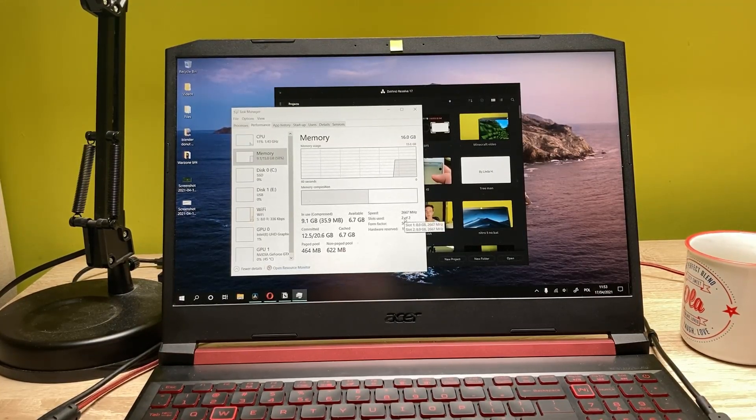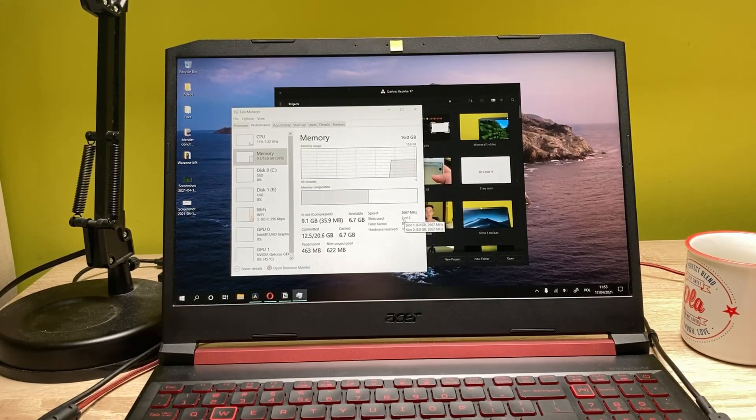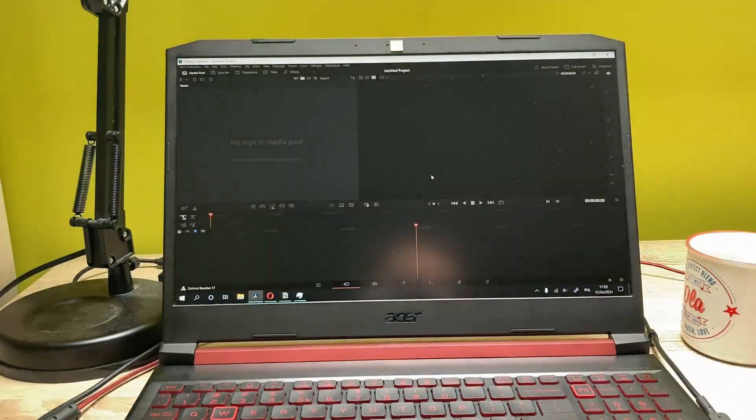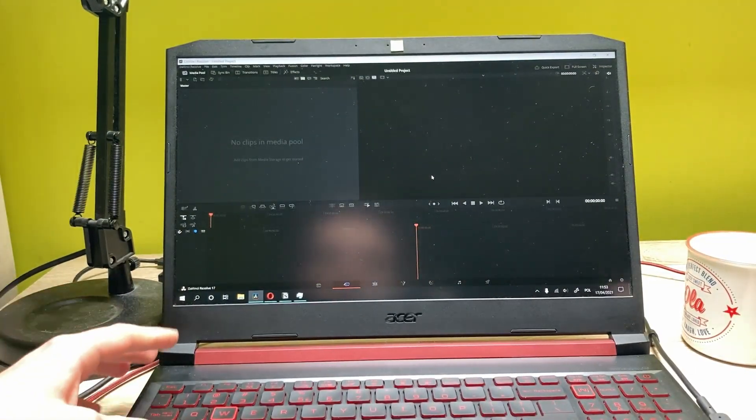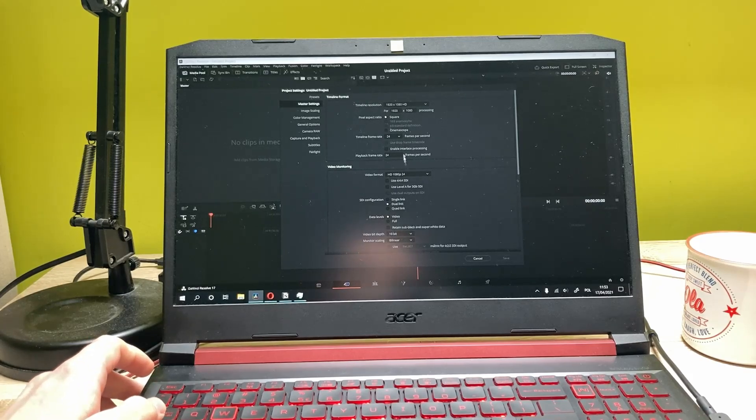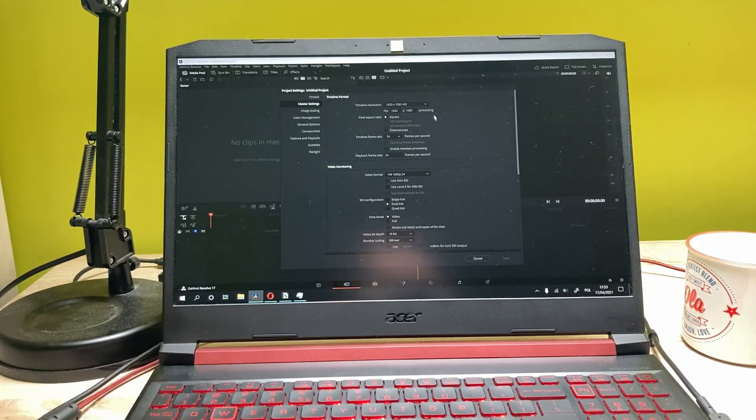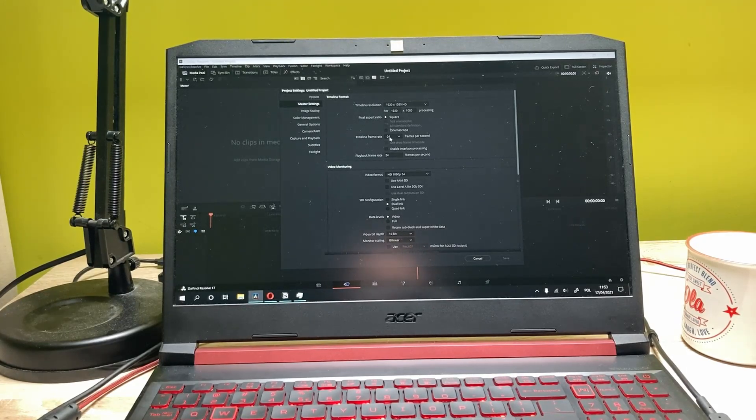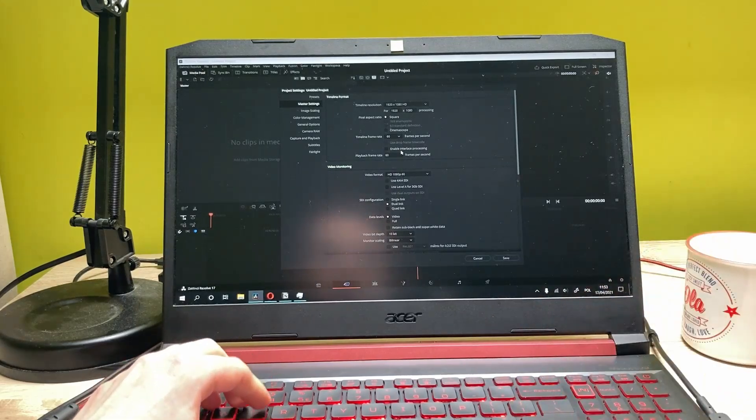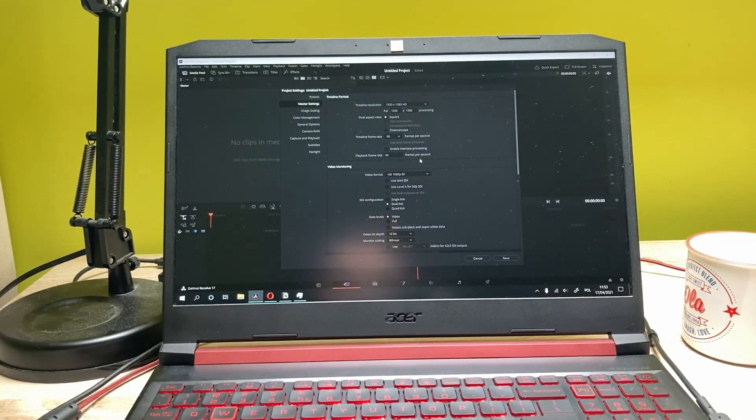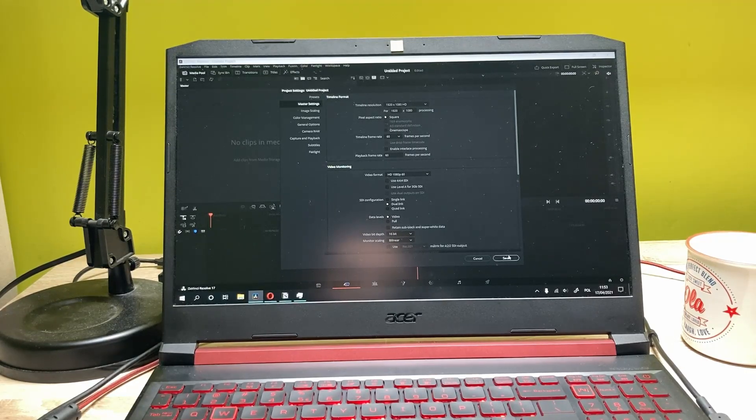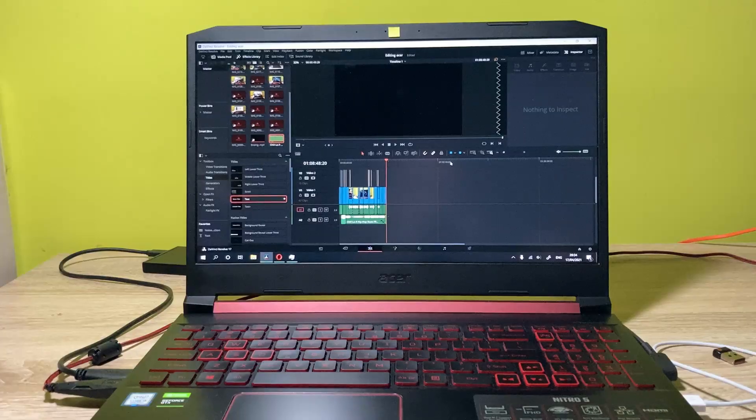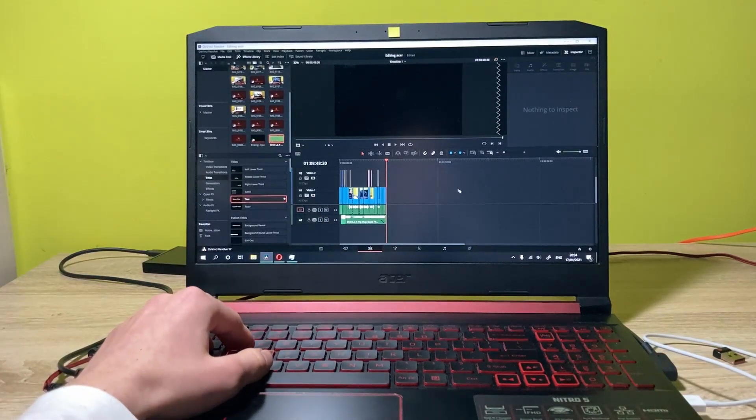Let's create a new project. Shift 9 to go into the settings. First of all, let's try to edit 1080 footage. Let's click on 1080, and the timeline frame rate and playback frame rate will be at 60 frames. Let's hit save. Now let me add some clips here.